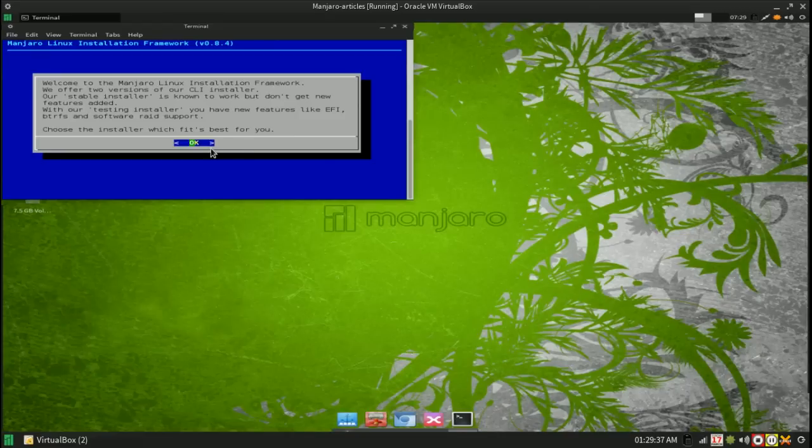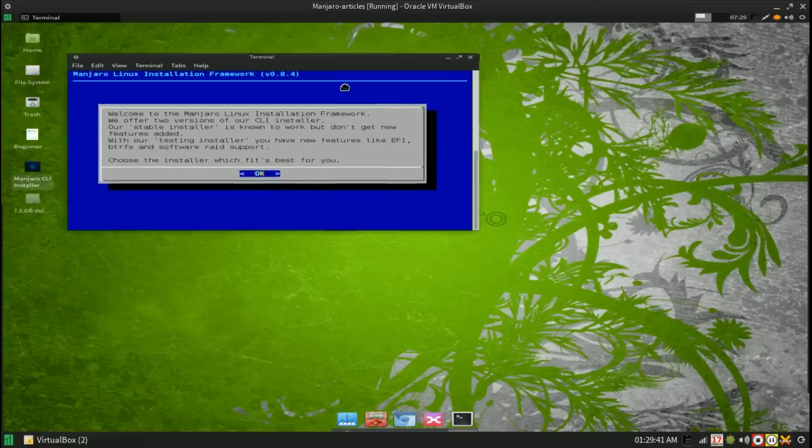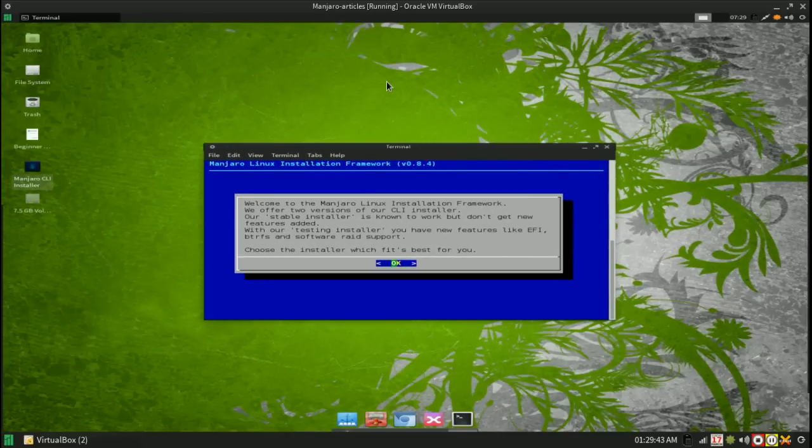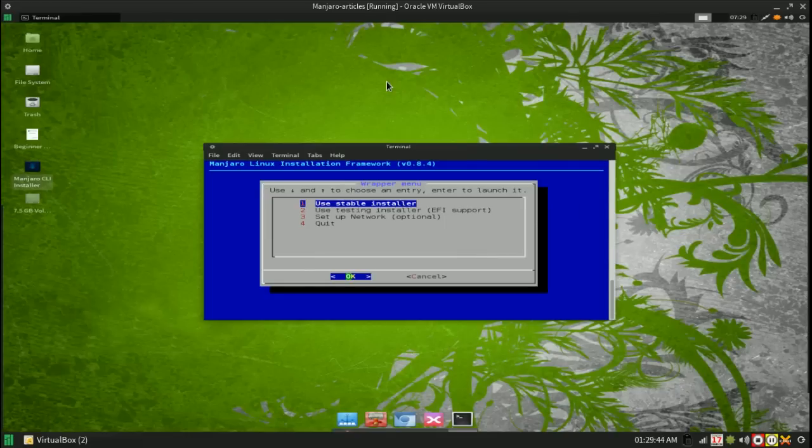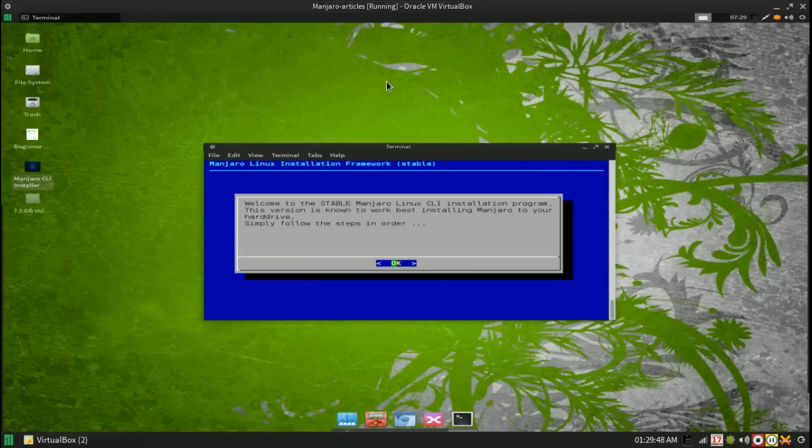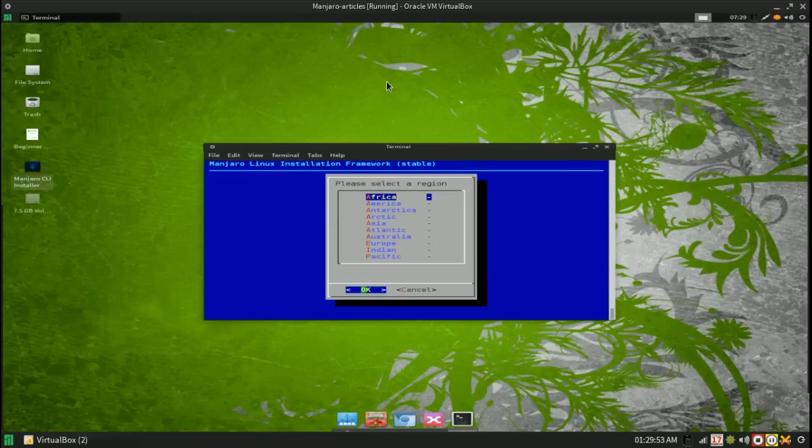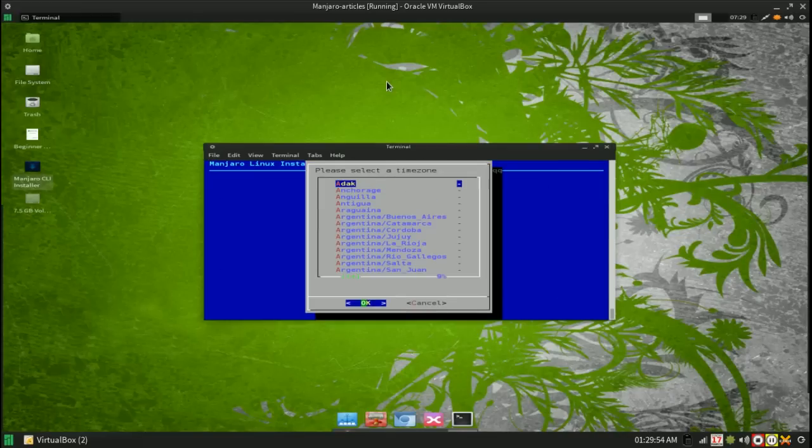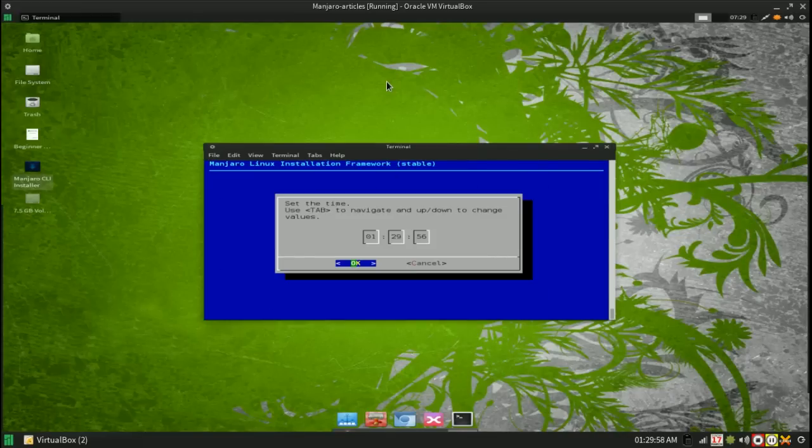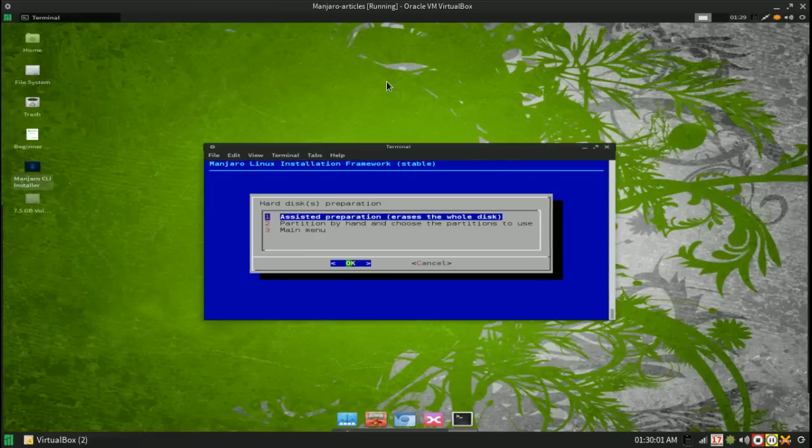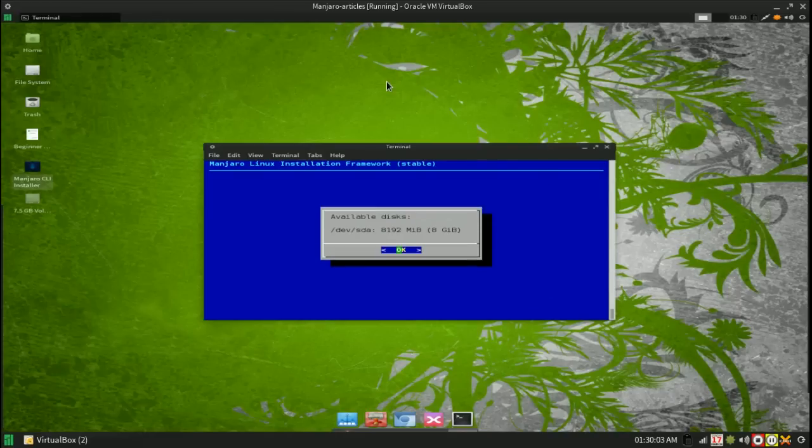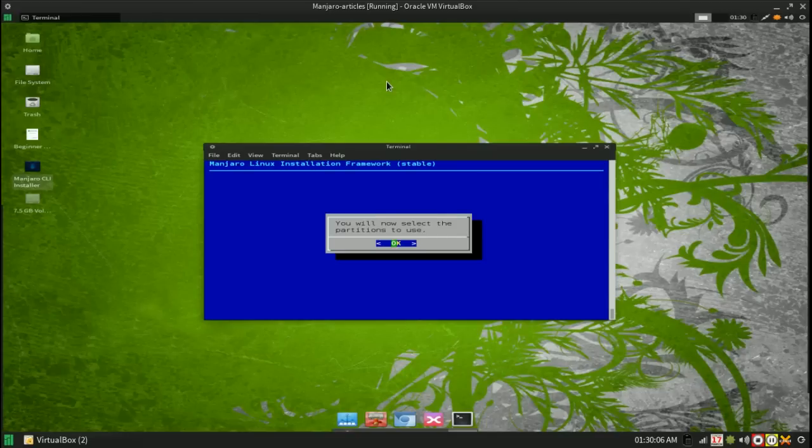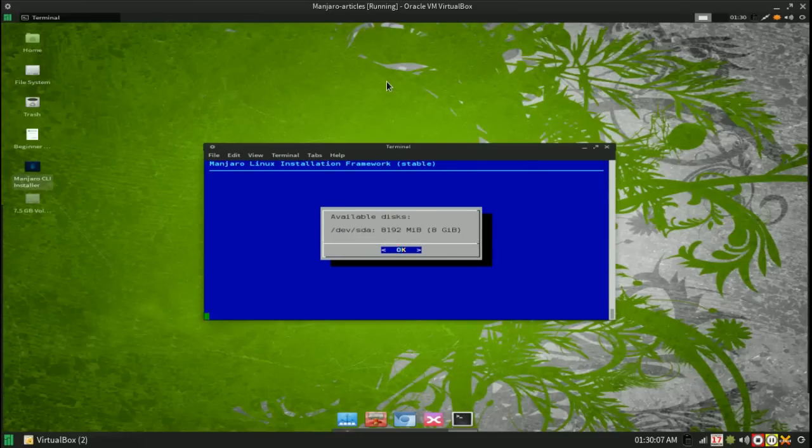Next you want to open the command line installer and I prefer using the stable installer because I don't have EFI. Choose your time zone for your date and time. The disk preparation is already done because I just did it in gparted.